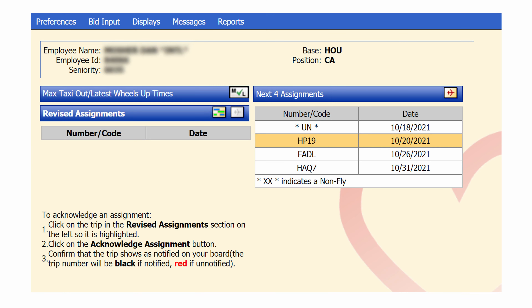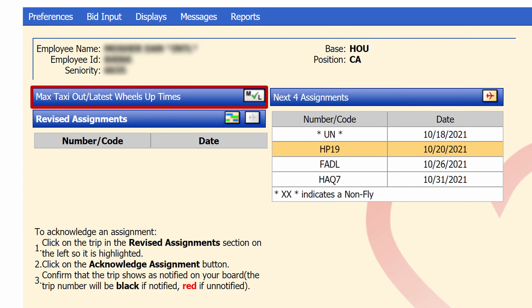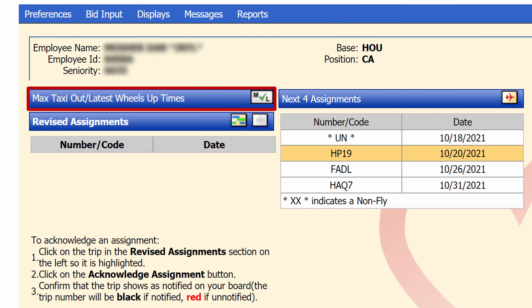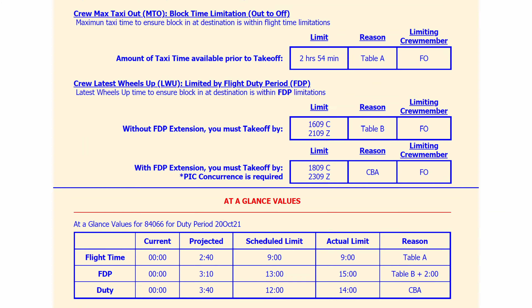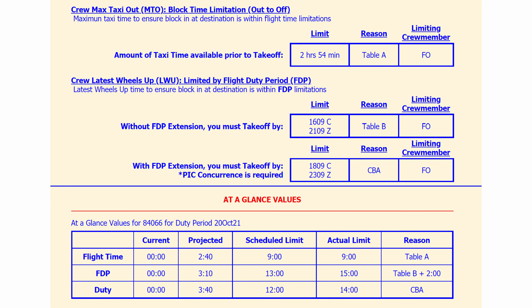On CWA, click on the Max Taxi Out / Latest Wheels Up Times icon to display the report. This report highlights those limitations for you, both with and without an FTP extension, and also displays under at-a-glance values the flight time, FAR Part 117 flight duty period, and CBA duty time limitations.